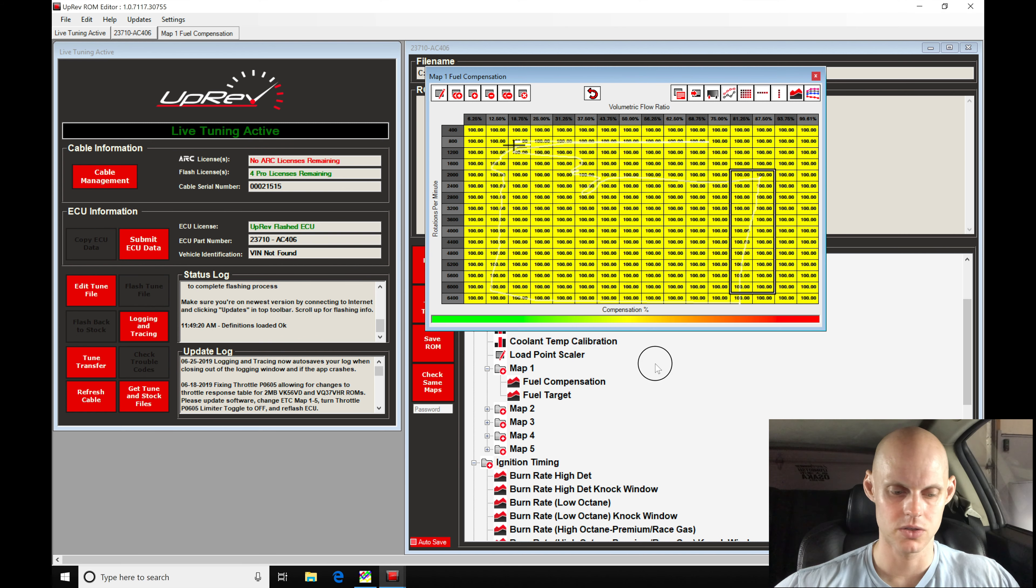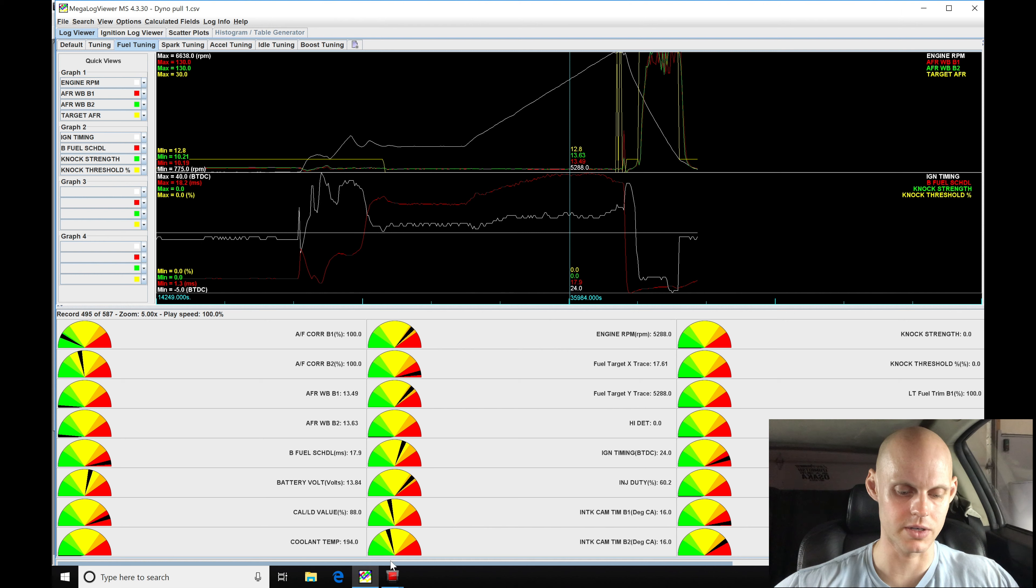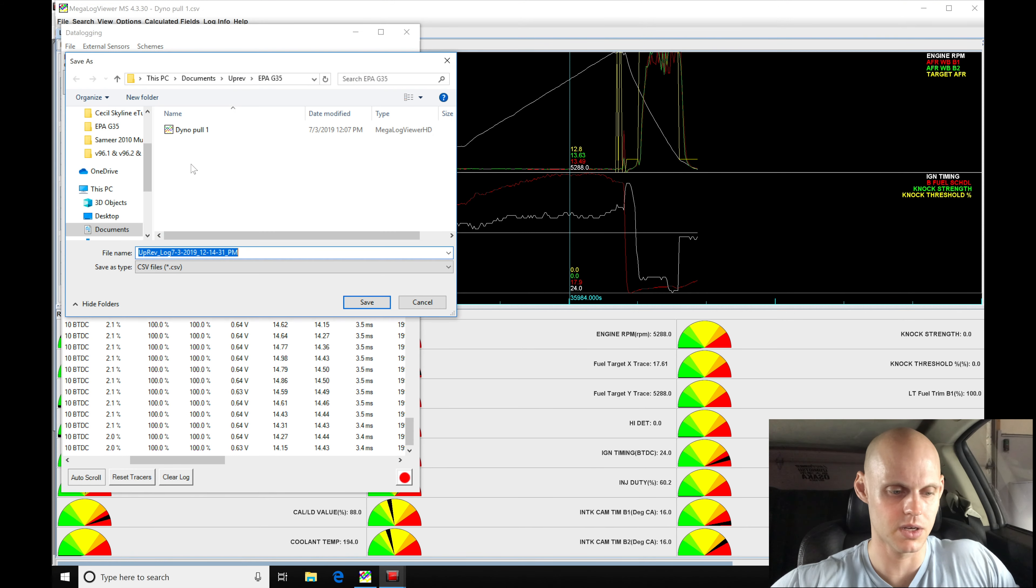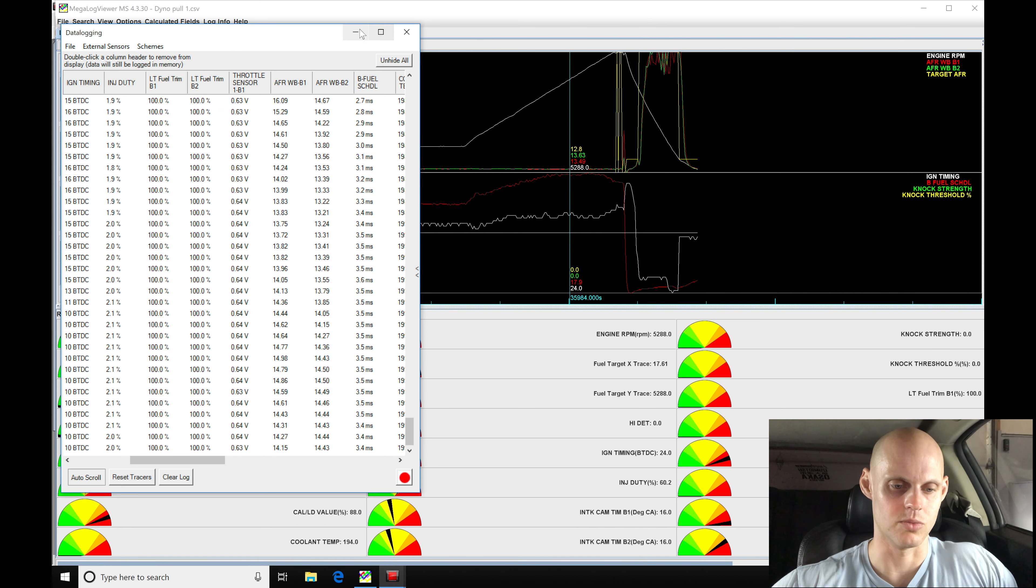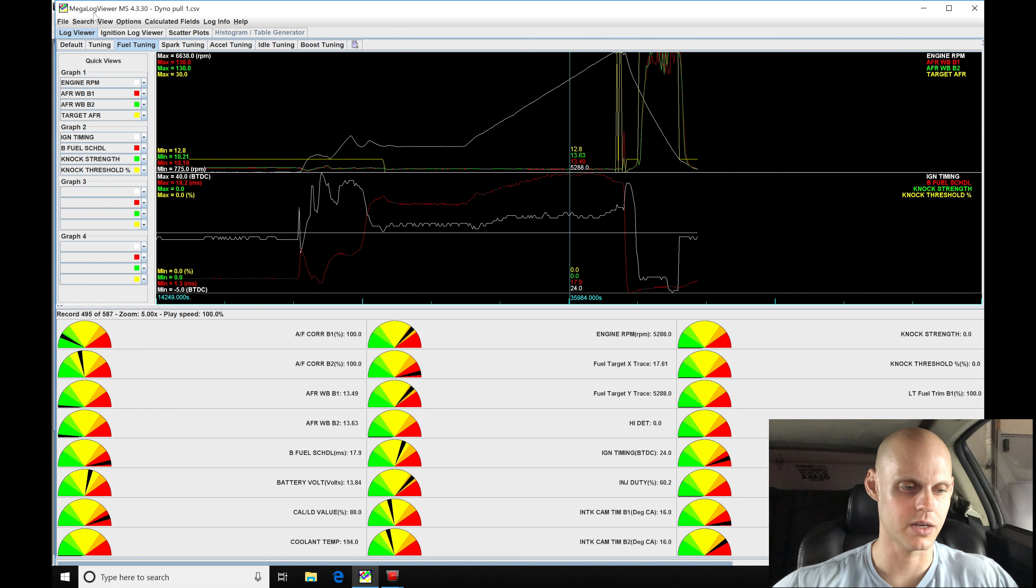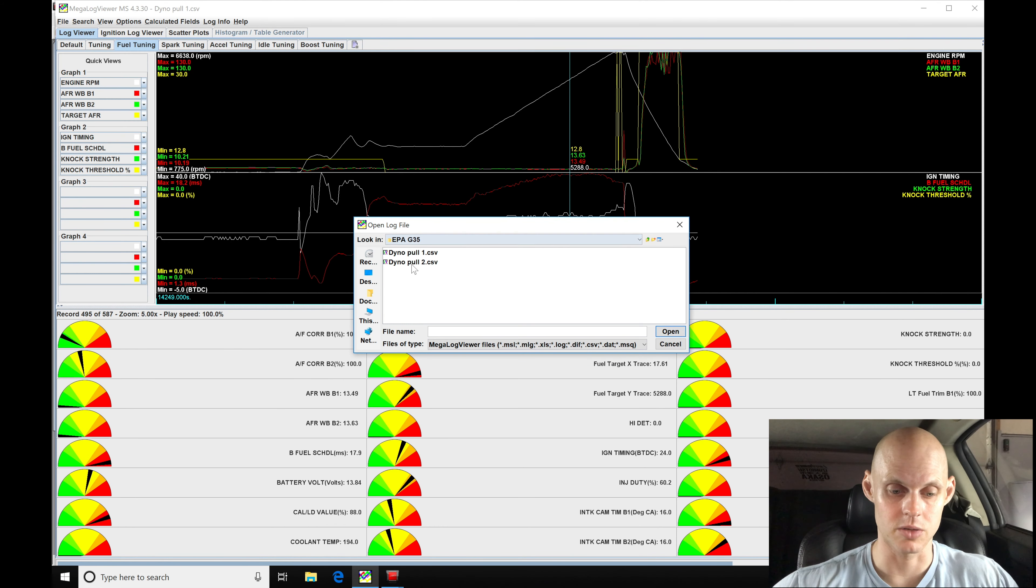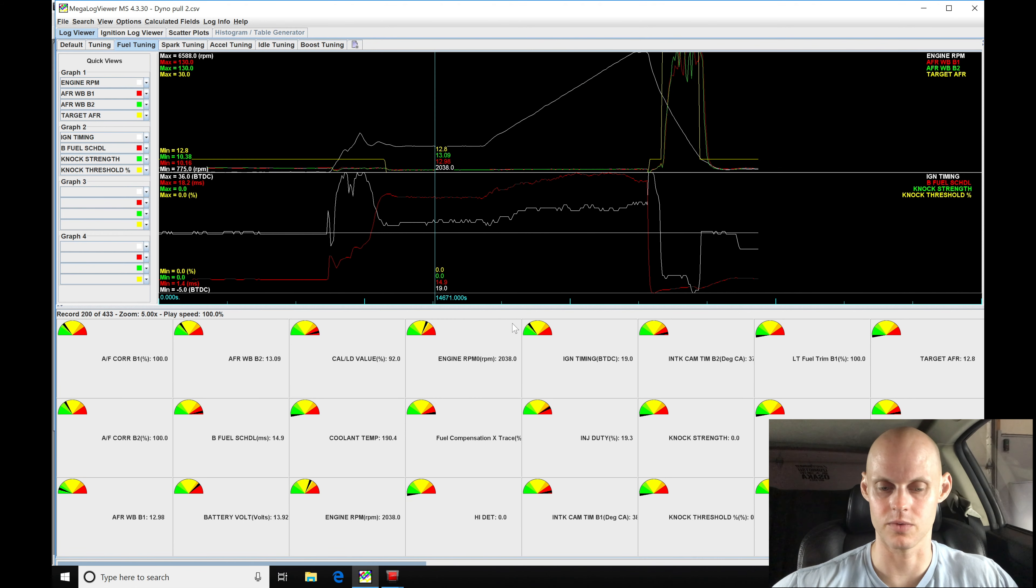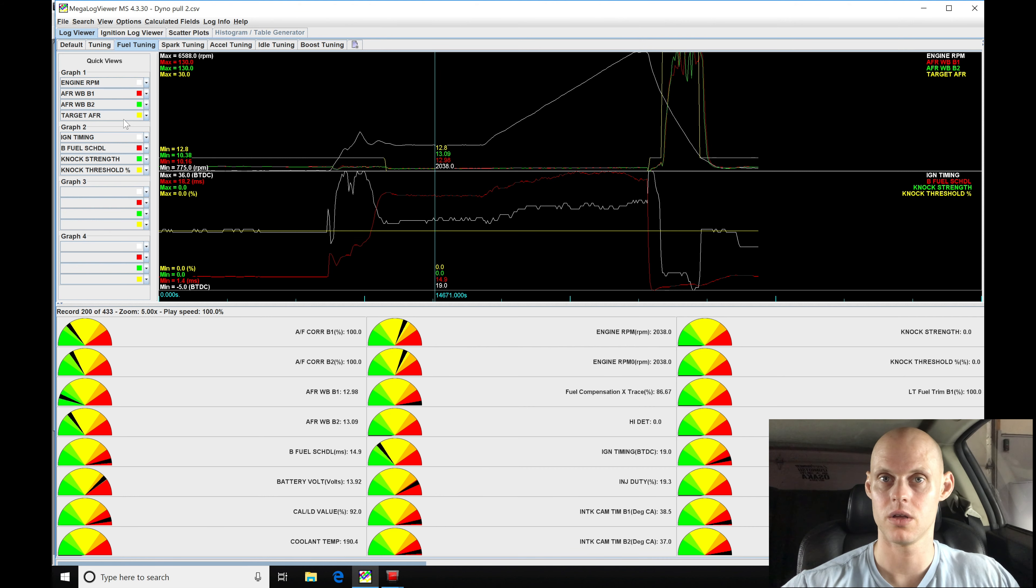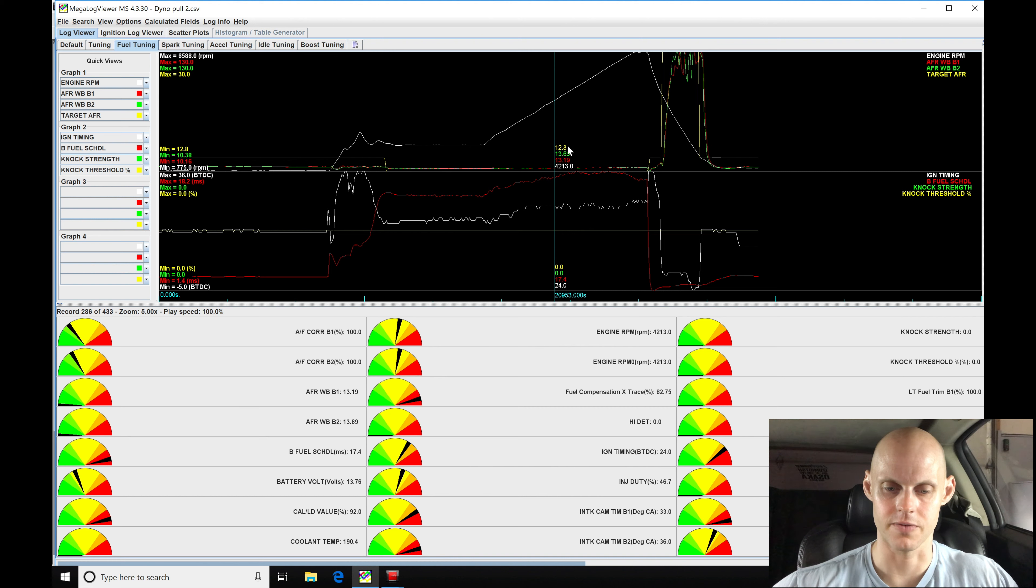Let's go in and save our data log. Jump back into our log, save this real quick - file, save as. Let's go to dyno pool 2 and label this very clearly. Then we'll go ahead and clear our log out. We don't need to keep it in there. Now file, open, jump into our dyno pool 2. It'll ask if we want to load it. We already created our channels here, so it simply loaded the data log in place of the other one.